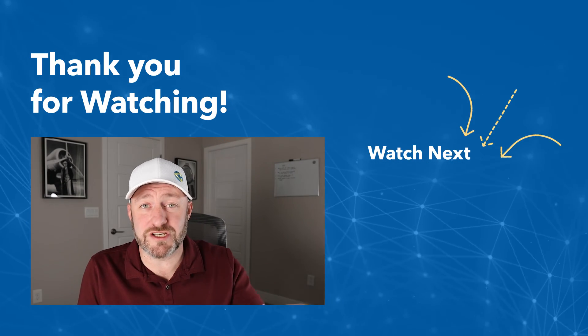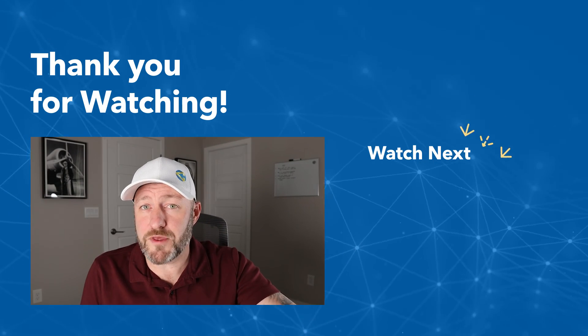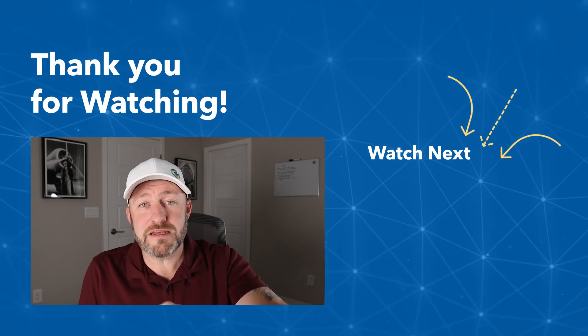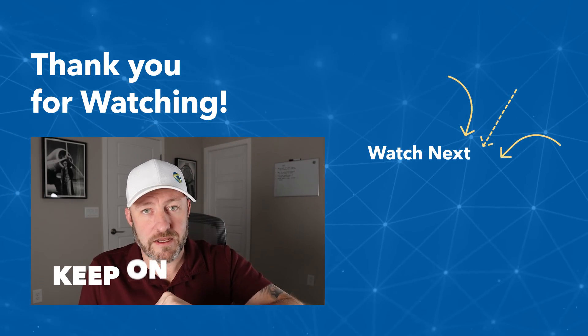I hope you got a ton of value from this video. If you have some additional questions, be sure to drop them wherever you found the video. And in the meantime, my friend, keep on building.